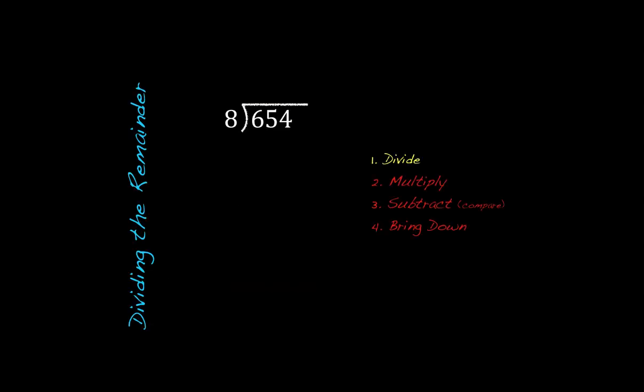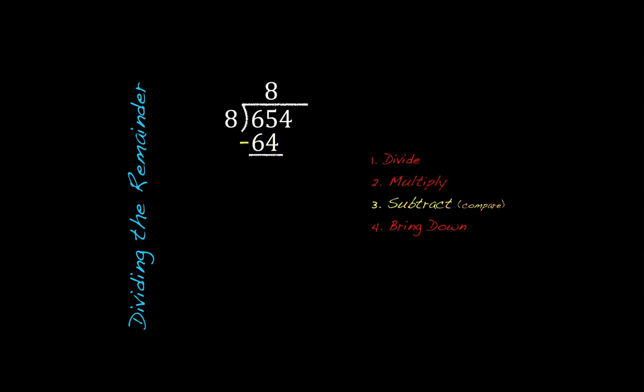First step is going to be to divide. 8 does not go into 6, but it goes into 65 eight times. Multiply down, 8 times 8 is going to give us 64. We're going to subtract and compare 64 from 65. It's going to give us 1, and 1 is less than 8, so we can continue on. Go ahead and bring down that 4, and we have 14.